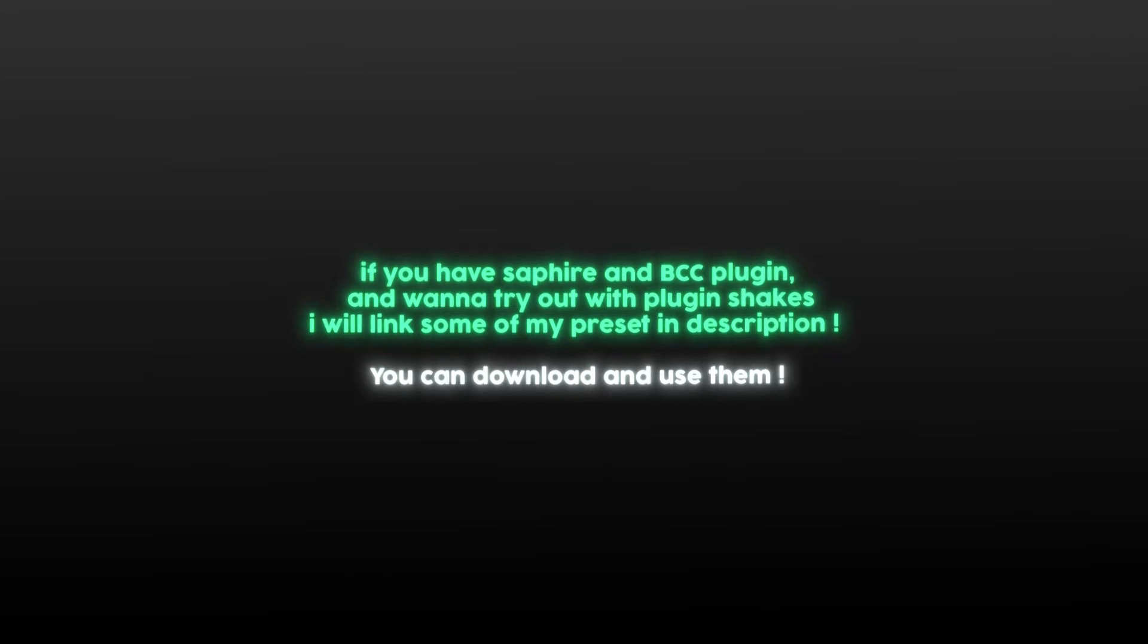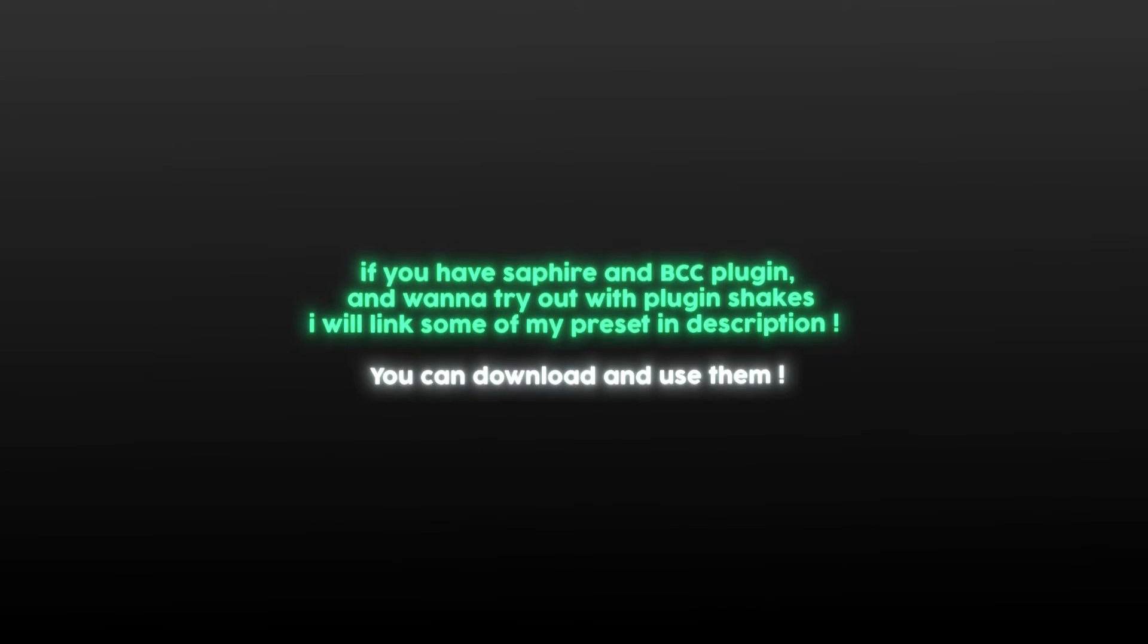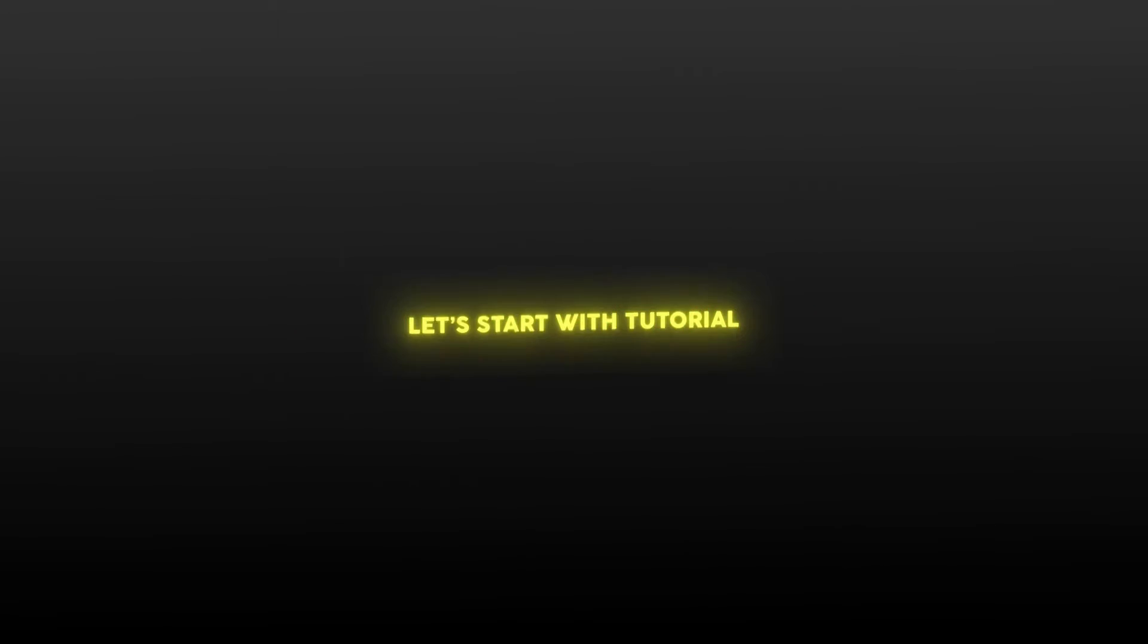If you have Sapphire and BCC plug-in and you wanted to try out with plug-in shakes, I will link some of my preset in description. You can download and use them. Now let's start the tutorial.